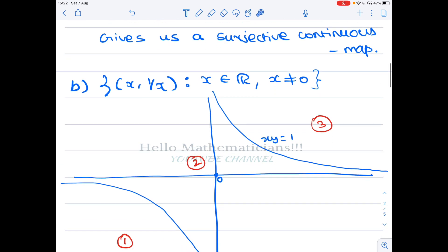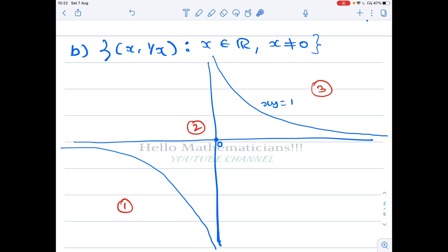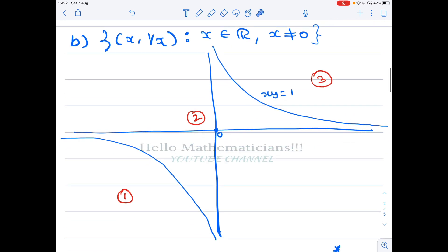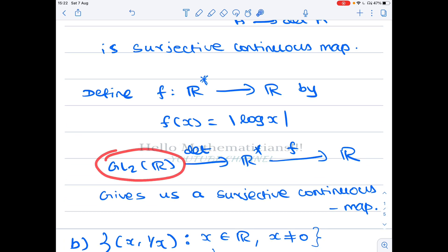The next option is the set of all points (x, 1/x) such that x belongs to ℝ and x ≠ 0. If you plot this set, it is the graph of f(x) = 1/x, which is the hyperbola xy = 1. On the positive side it looks like one branch, and on the negative side another branch. The points of this set are precisely the two curves of this hyperbola. We already showed there is a continuous surjection from GL2(R) to ℝ*.